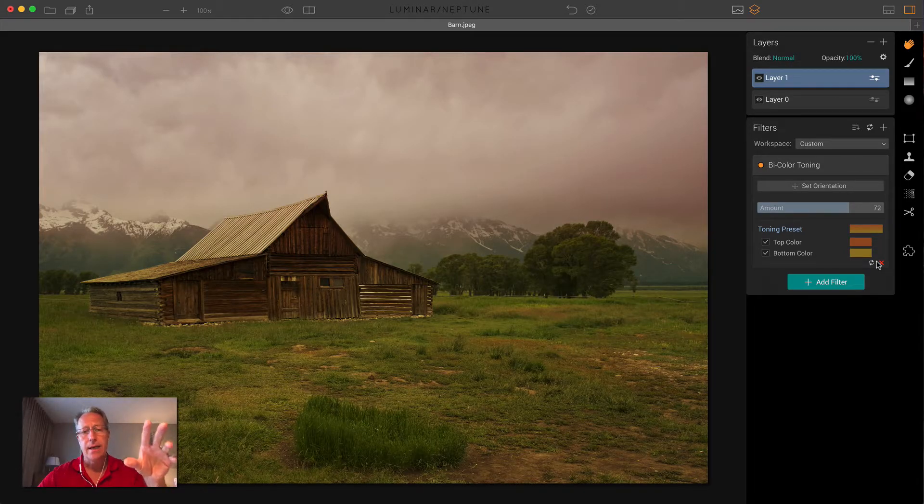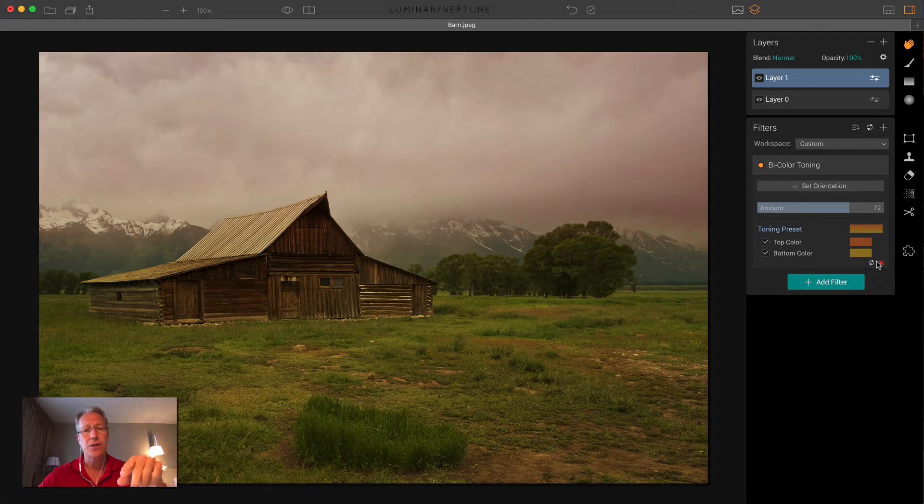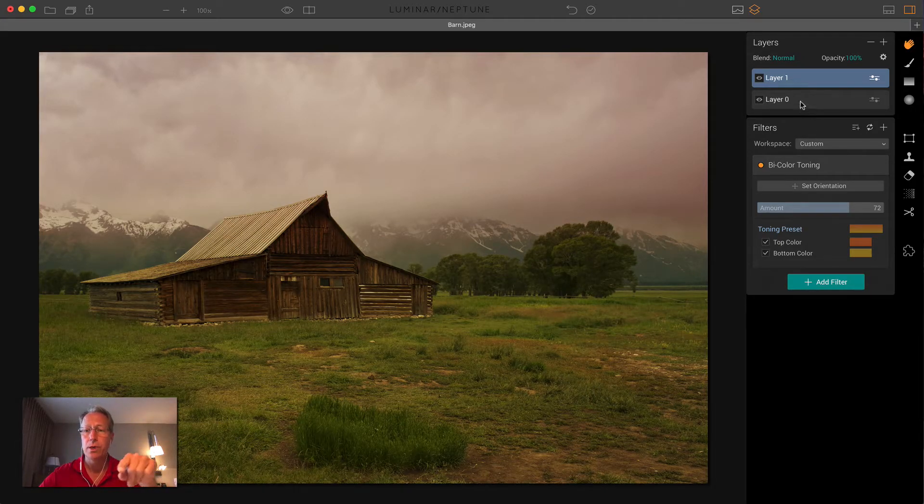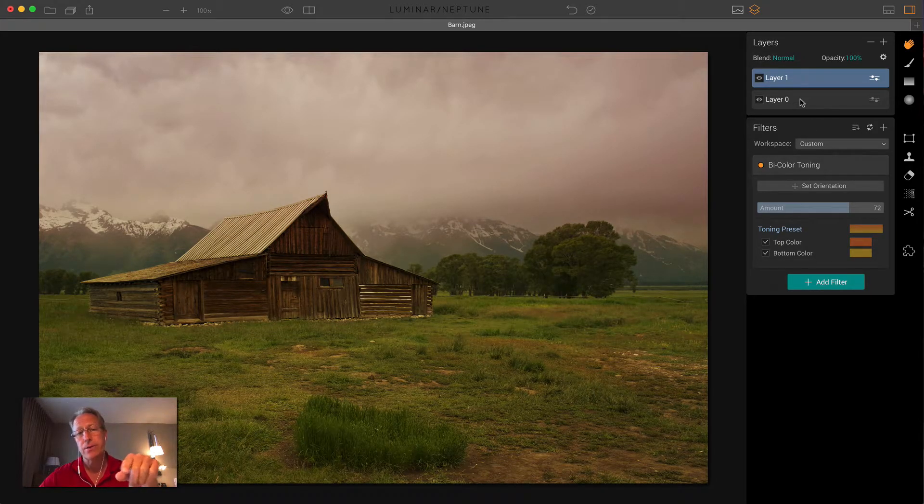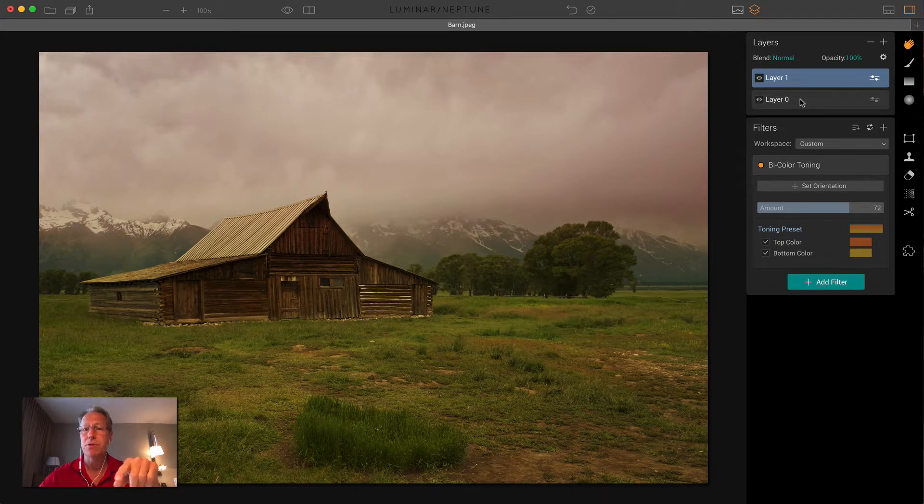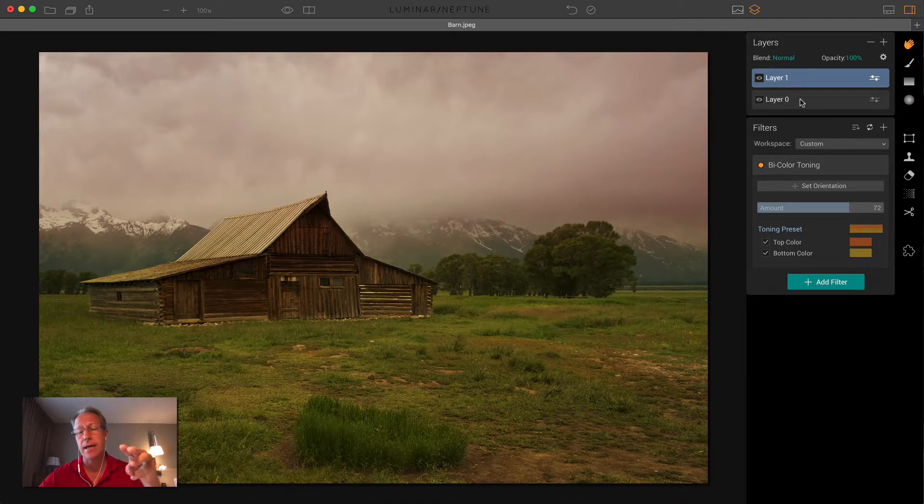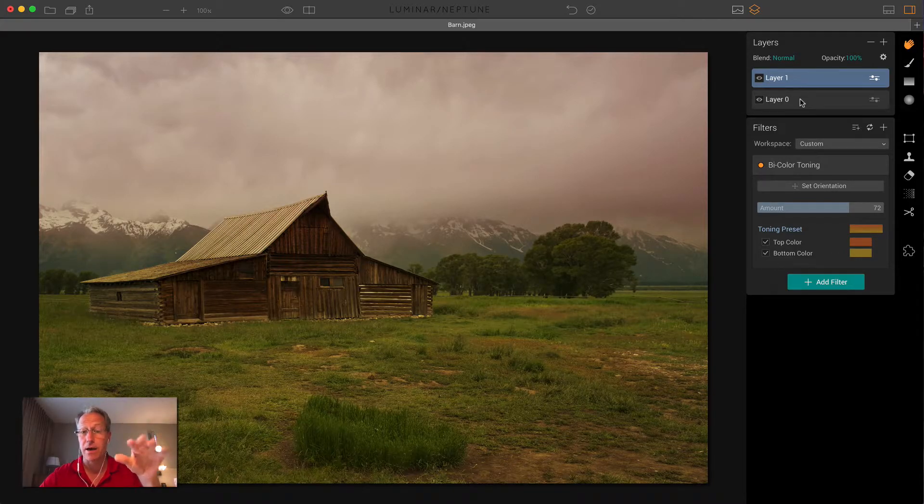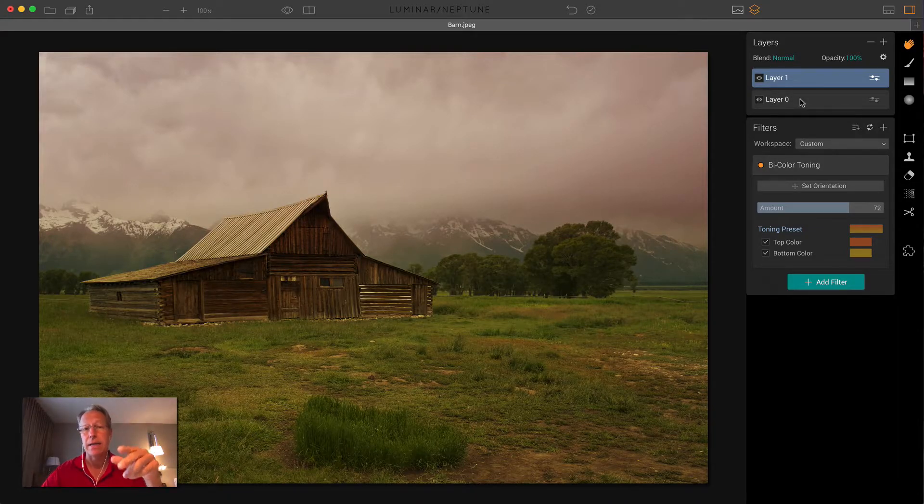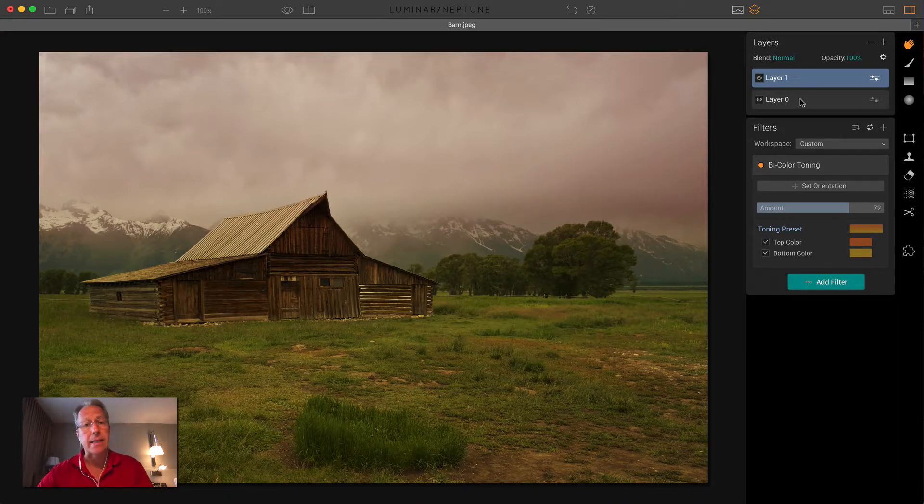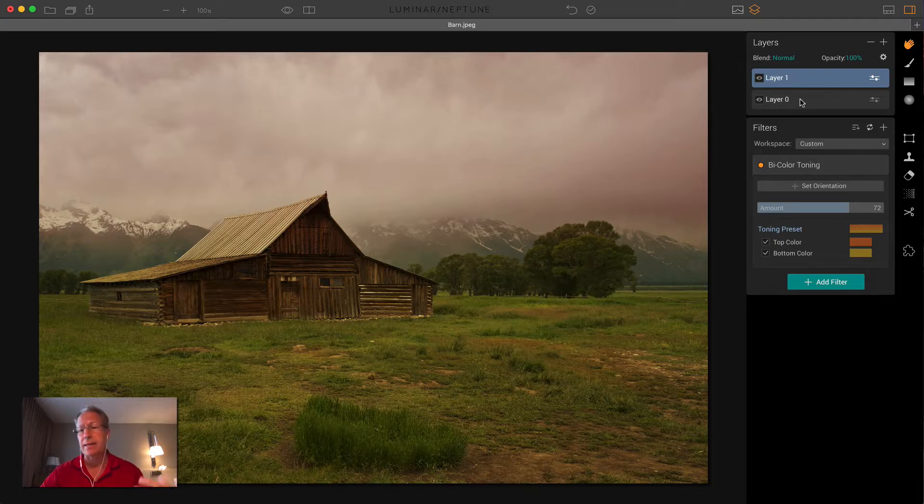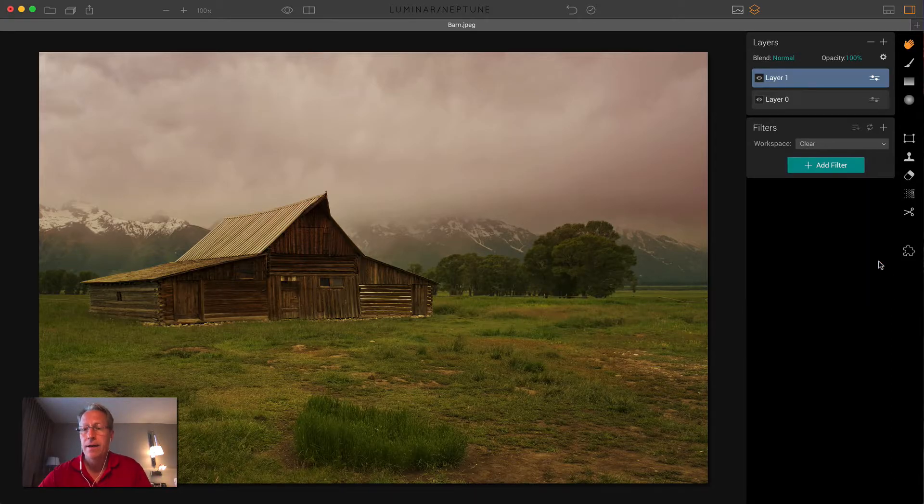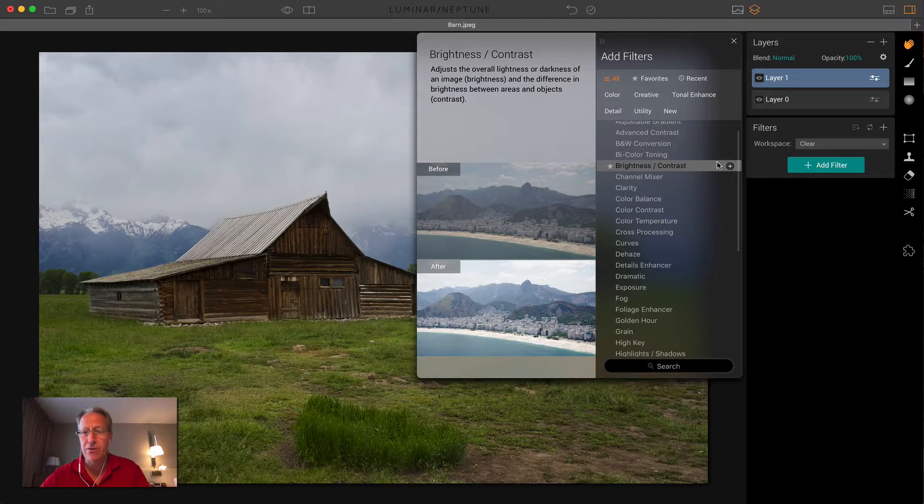And by the way, this is not an adjustment I would normally do by itself. As you know, on layer zero, I did some tone shifts in the tone menu with smart tone, highlights, whites, and contrast. Usually things are needed like that on an image. You might also add clarity or something like that as another filter just to experiment with. So that's bi-color toning.